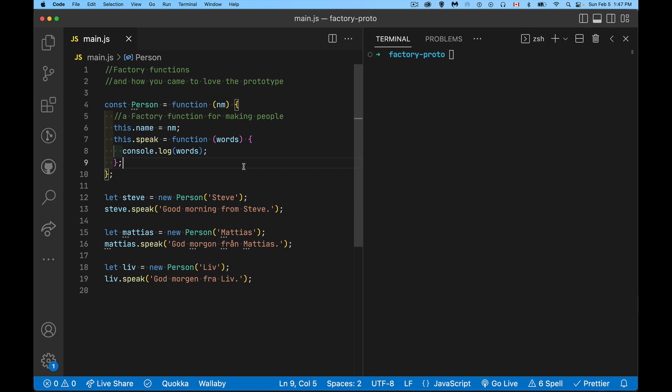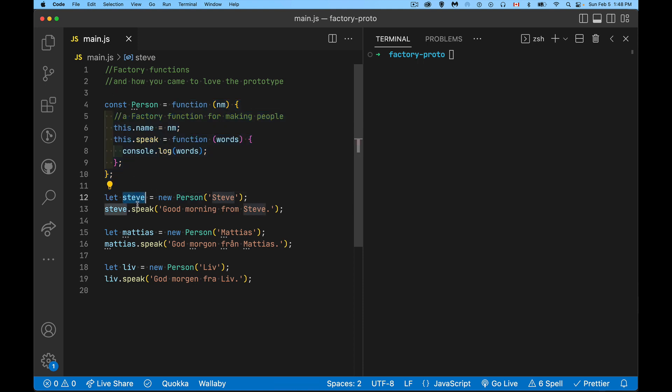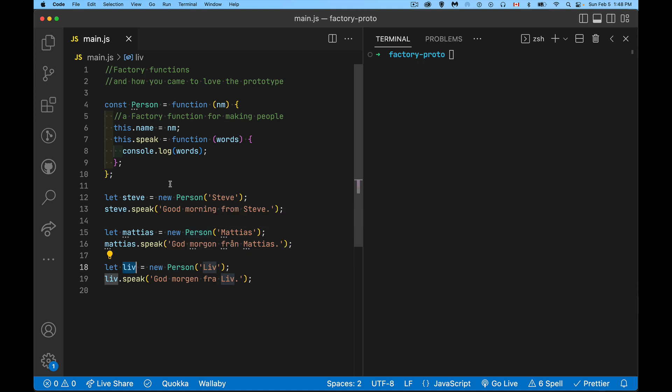All right, so I have here a basic factory function. This function right here is a factory function, and it's called a factory function because it builds things. Down here at the bottom, I'm creating three variables, Steve, Matthias, and Liv. And these three objects are all going to be of type person. So I'm saying new person, new person, new person.